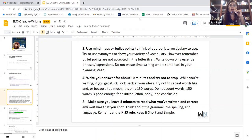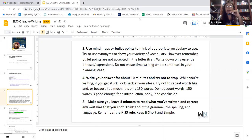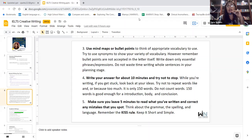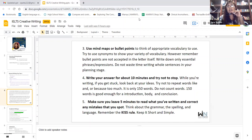Number four: write your answer for about 10 minutes and try not to stop. Now that you have the plan from your five-minute preparation, you should be able to write for 10 minutes without stopping. Do not repeat words like 'and' or 'because' too much. It's only 150 words — you should be able to give me an introduction, a body, and a conclusion. Don't make the mistake of skipping the conclusion or the introduction. You lose points for that.